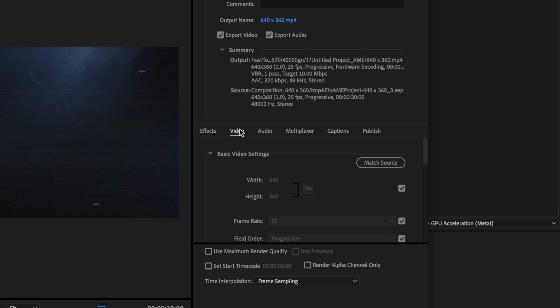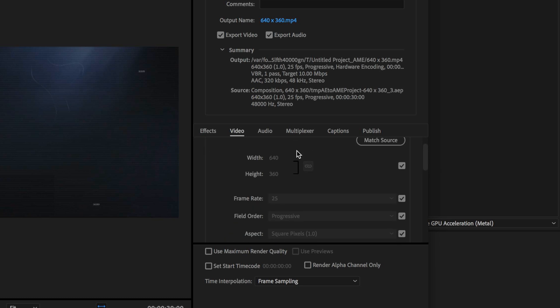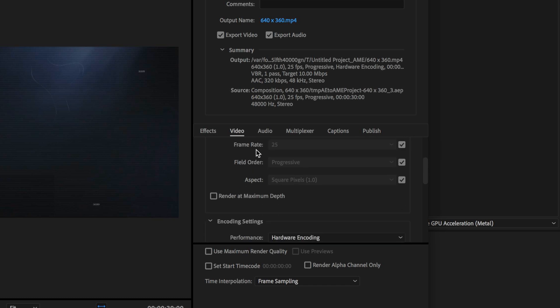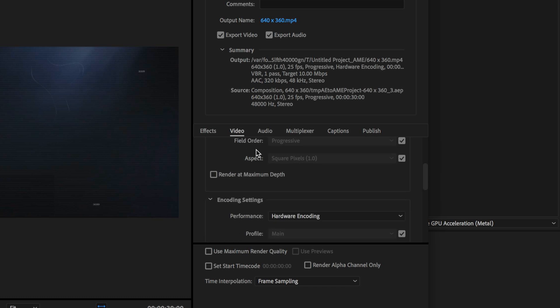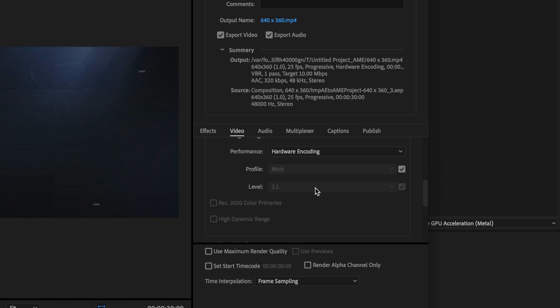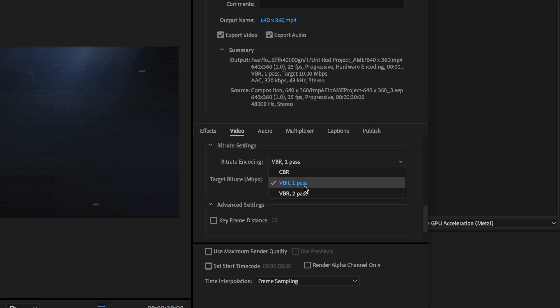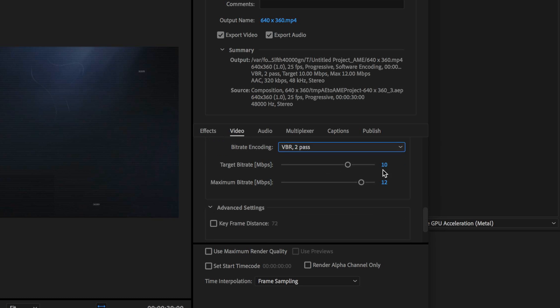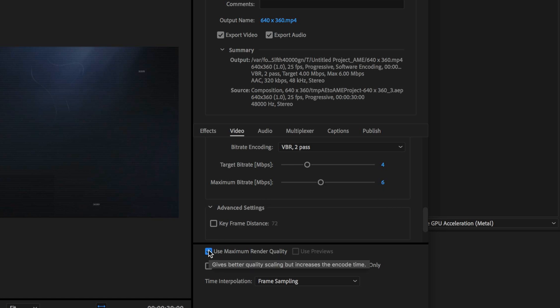The first thing I want to check under the video tab is to make sure the width and height matches that composition that we imported. I'm also going to select render at maximum depth and I want to select the variable bitrate to pass. Then I want to set my target bitrate to be 4 and I want to set the maximum bitrate to be 6. The other thing I want to do is also use the maximum render quality and that's pretty much it.